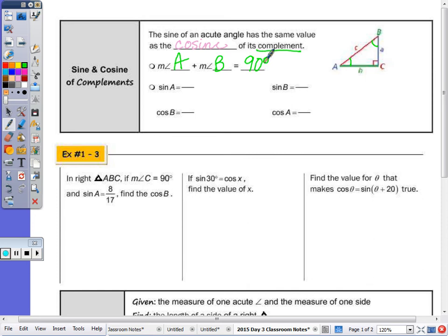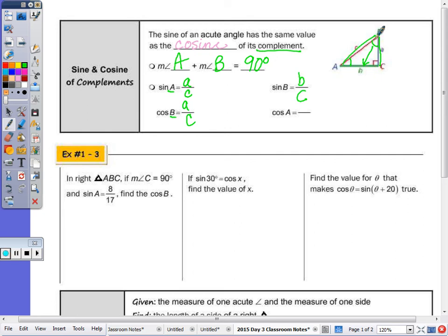The sine of A is a over c — opposite over hypotenuse. Since A and B are complements, the cosine of B should also equal a over c — adjacent over hypotenuse. The sine of B is b over c, and the cosine of A is also b over c. They are the same because the ratio is comparing the same two sides.